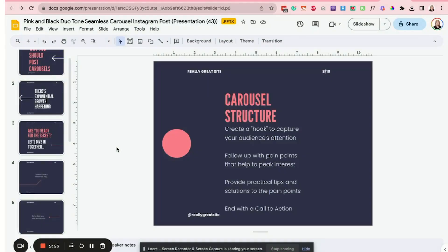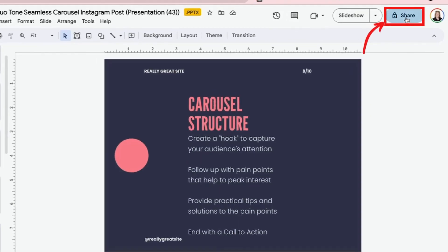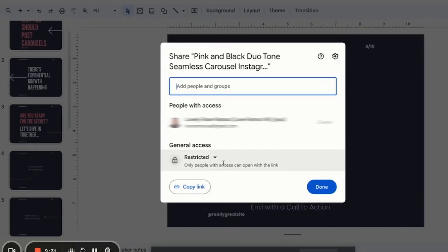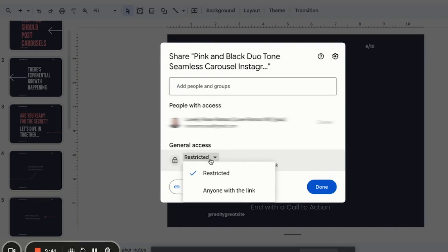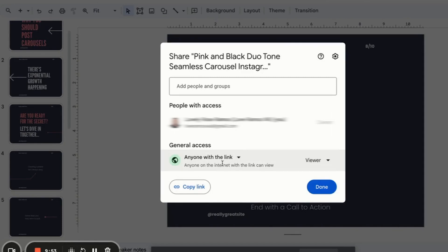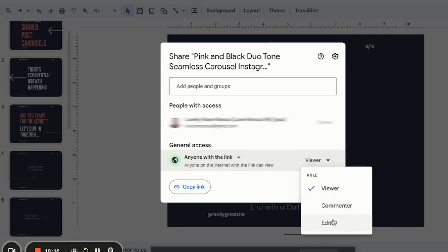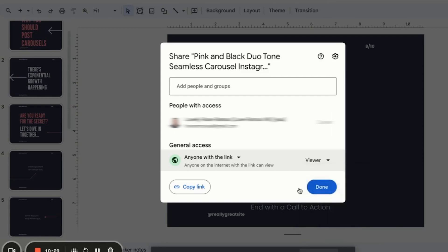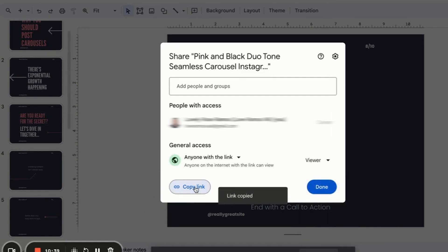If this is something that you would like to share, once you're done customizing, go ahead and click on share on the upper right corner. Under general access, click on restricted and then choose the other option which is anyone with a link. Once you've done that, it will give you an option whether you want people to access this as a viewer, as a commenter, or an editor. For this example, I'll keep it as a viewer and then go ahead and click on copy link — this link is now what you'll share to anyone who needs access to these slides.